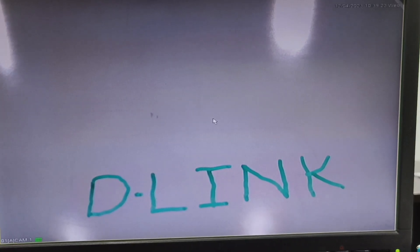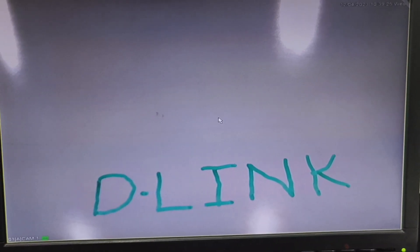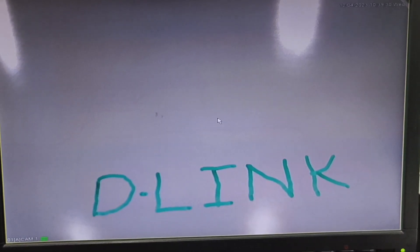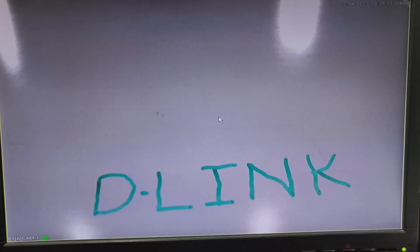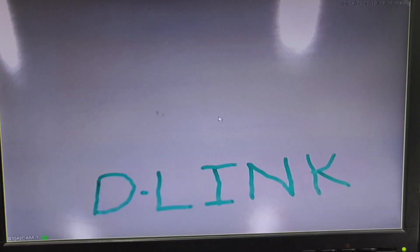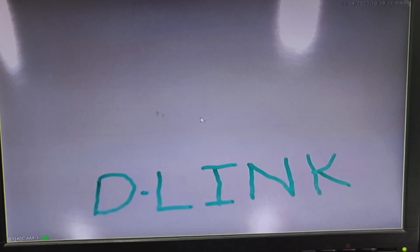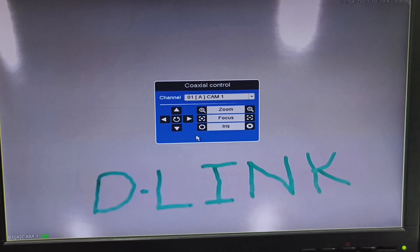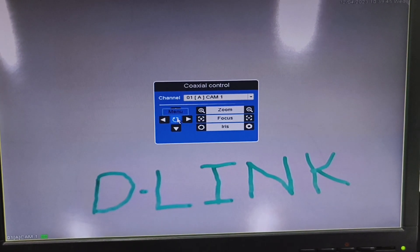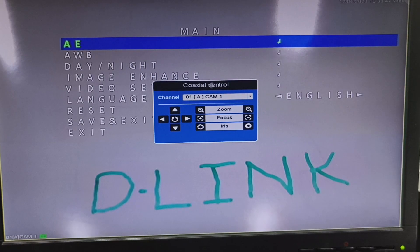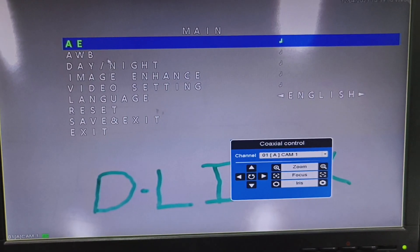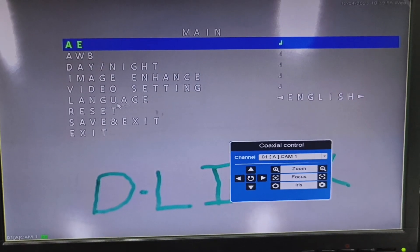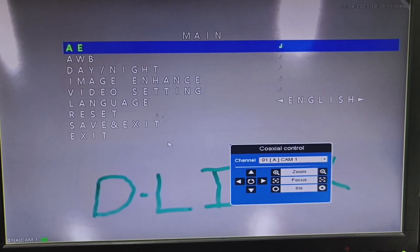Hello everyone, welcome to D-Link CCTV tutorials. We shall see how to change settings on the D-Link camera from the D-Link DVR. For demonstration purposes, I am using a DCS-F2612-L1P. To go to the settings, we need to right-click and go to UTC Control. In UTC Control, we'll click on Main Menu. Once we click on Main Menu, we will get a few options: AE, AWB, Day Night, Image Enhance, Video Settings, Language, Reset, Save and Exit, and Exit.